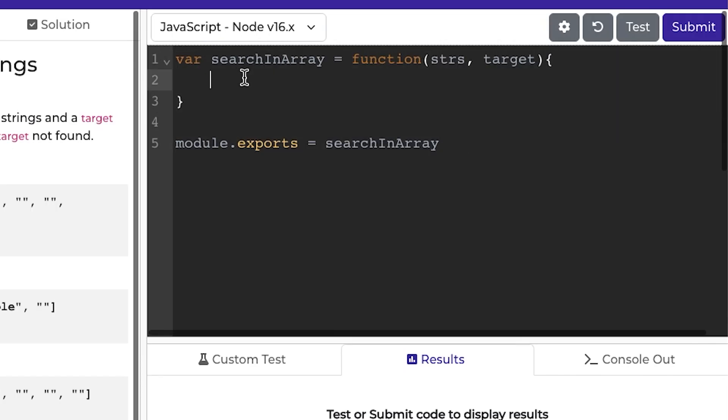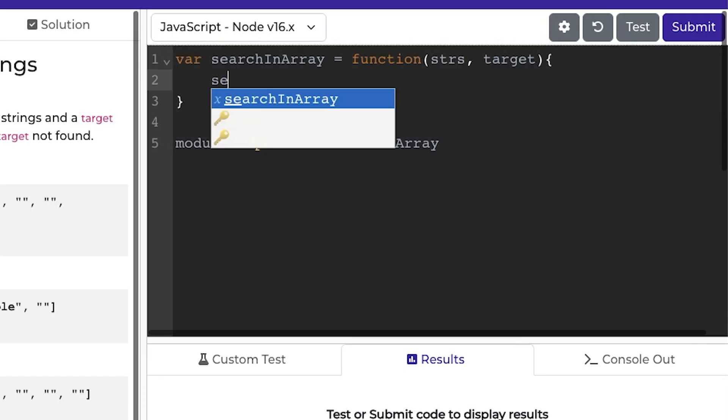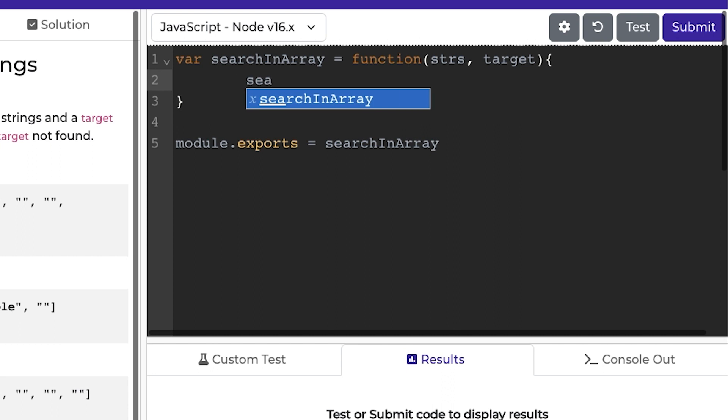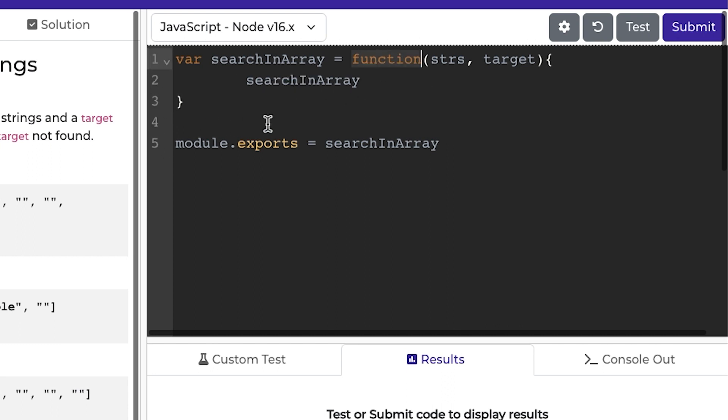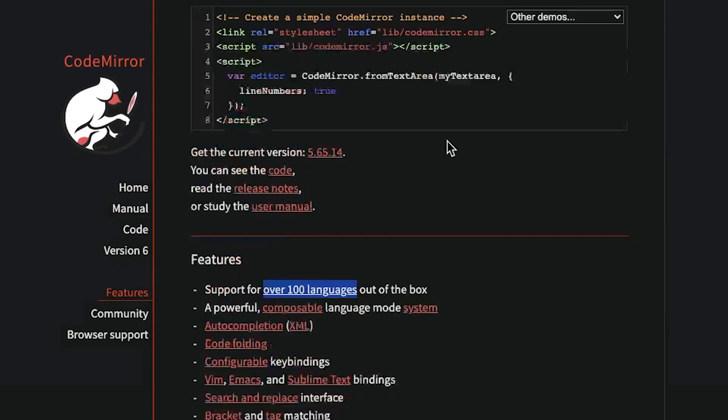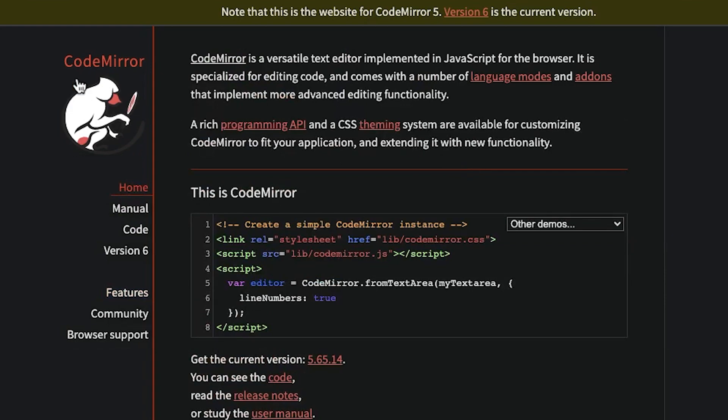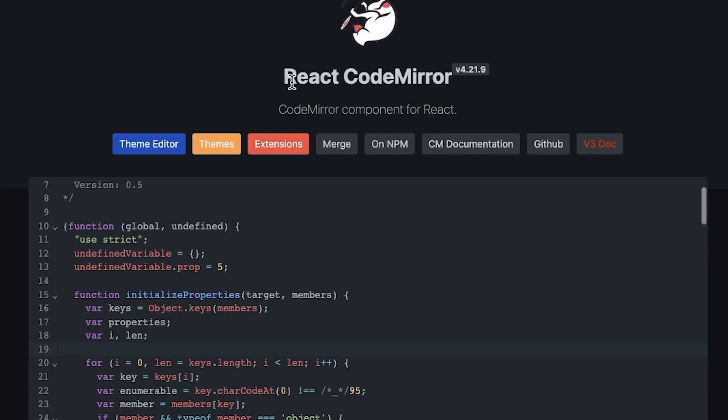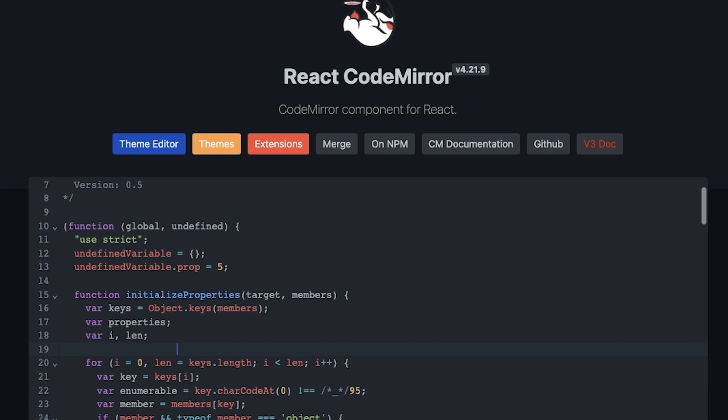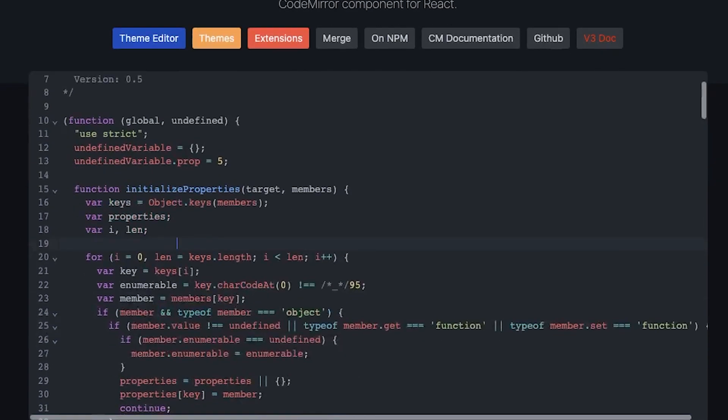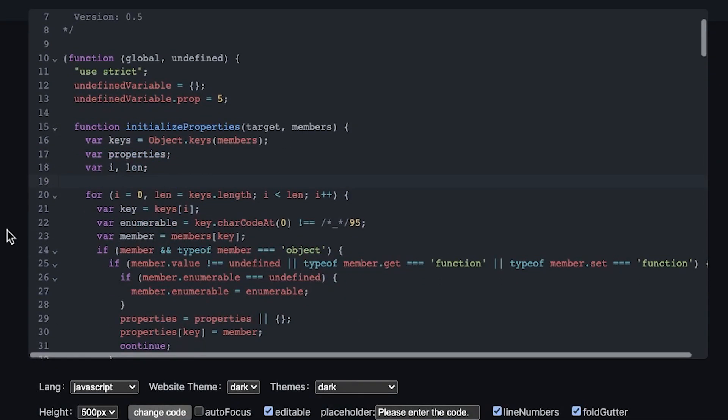Now for the code editor, I was not going to implement my own editor with things like code completion and syntax highlighting and line numbers. So what I ended up using is a library called Codemirror. The one I use is called React Codemirror, and it's very easy to use. You just import it into your project, and it gives you so much customizability.